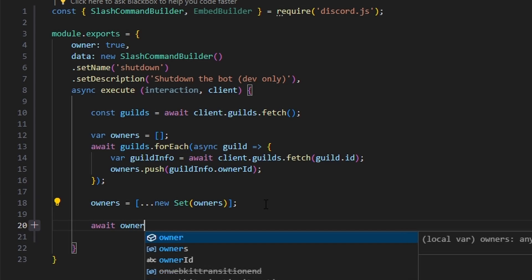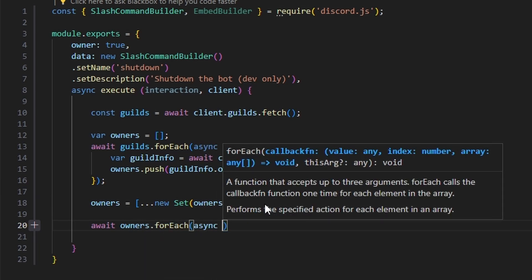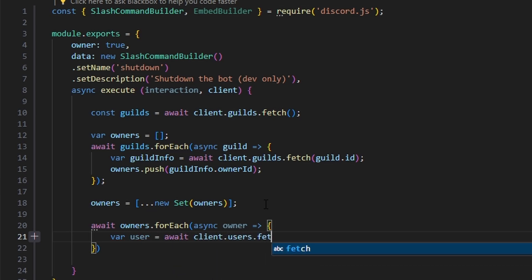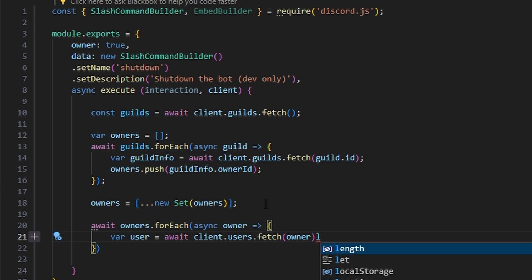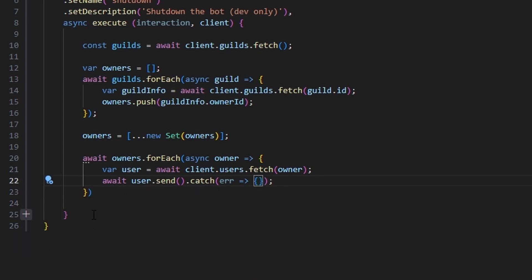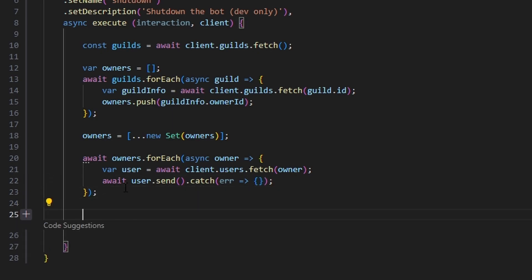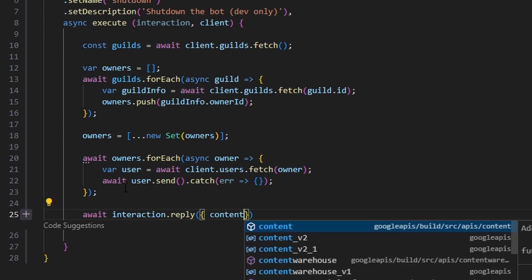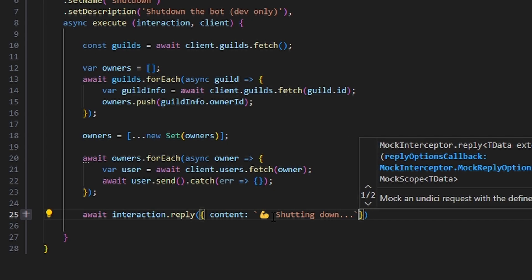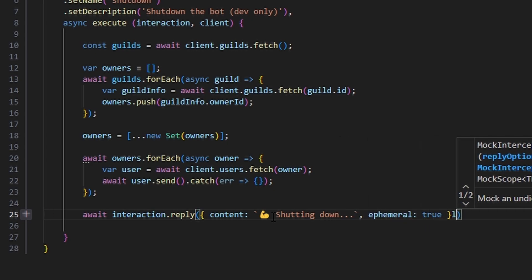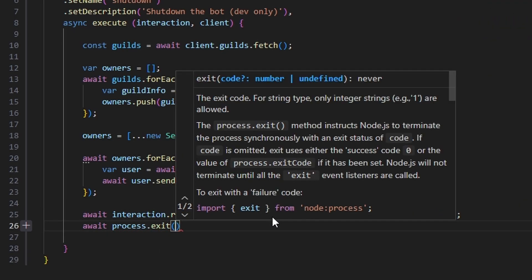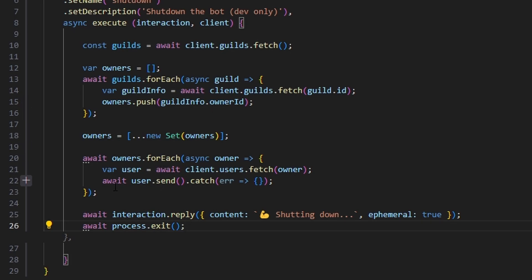Now we do await owners.forEach with an async owner callback. Inside, var user equals await client.users.fetch(owner), then await user.send. We'll catch an error and leave it blank for now, then finish the command. We do await interaction.reply with content of an arm emoji and 'shutting down', and set ephemeral to true. Then we do await process.exit — that's all we need to actually shut it down.